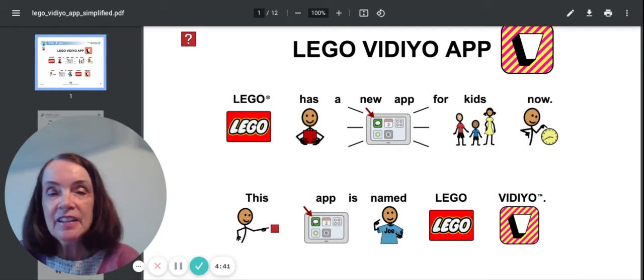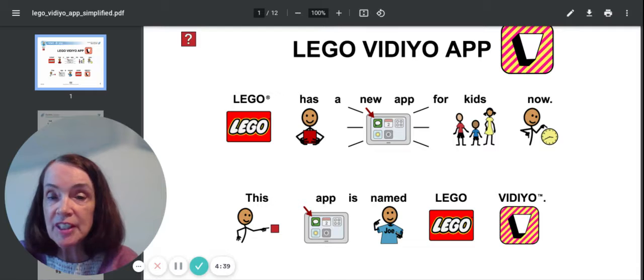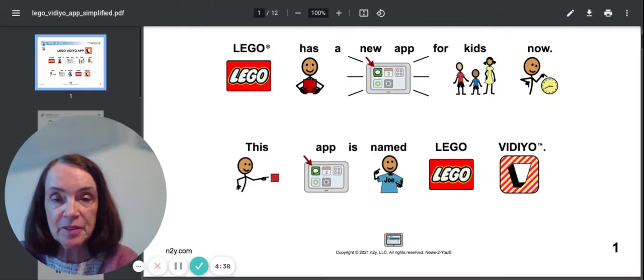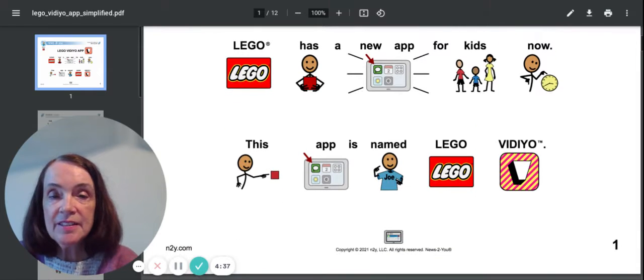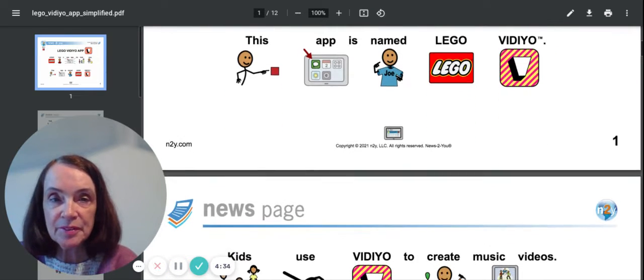It says, Lego has a new app for kids now. This app is named Lego Video.